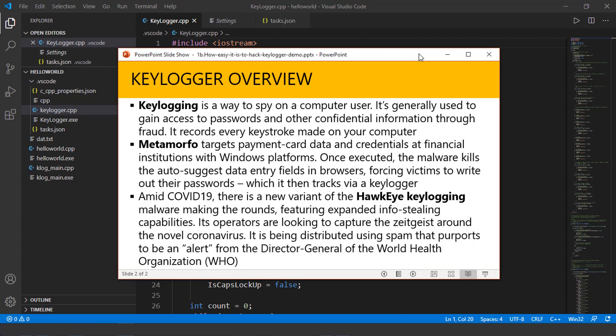Just like when you open up Google browser, and you like to type something to search, and it gives you a populated or drop-down list, autosuggests, it basically kills that, forces the victims to write out their password, which it then tracks using a keylogger program.